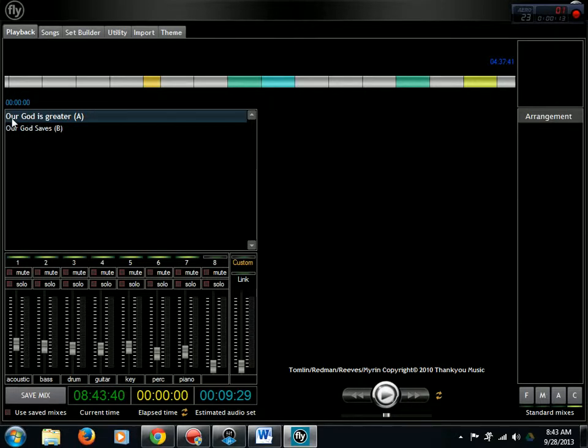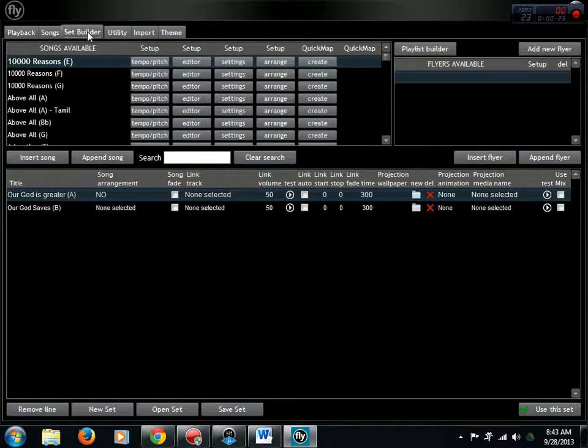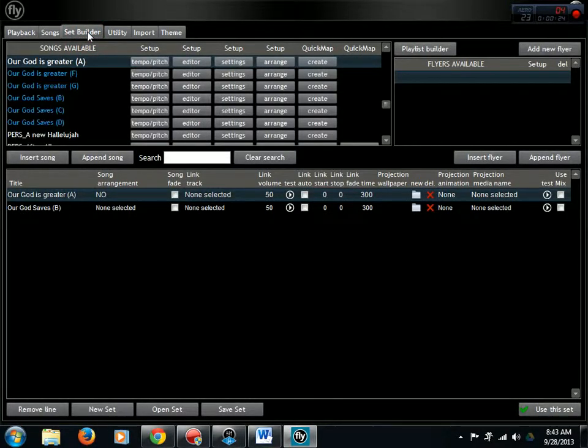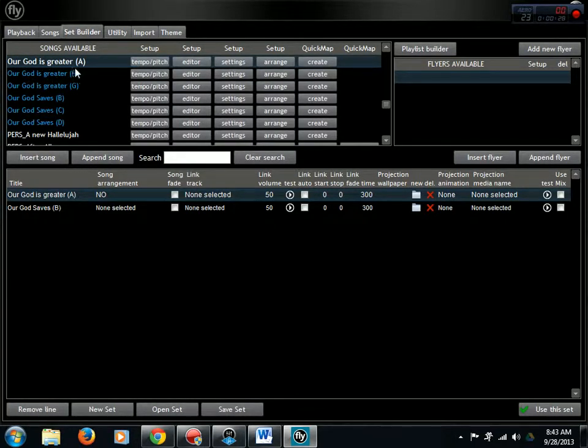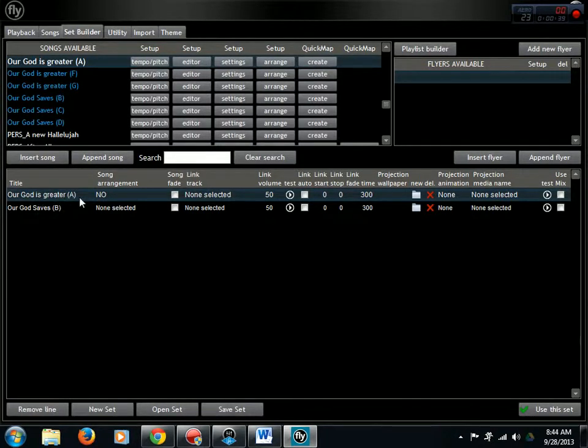The two songs I have in the set are Our God Is Greater in the key of A and Our God Saves in the key of B. We're going to the third tab, Set Builder. My objective is during the song Our God Is Greater, I want to change the key from A to B. I want to start Our God Saves in the same key I'm ending this song to keep the energy flowing, but I also want to use the key change to take the energy up just a notch.